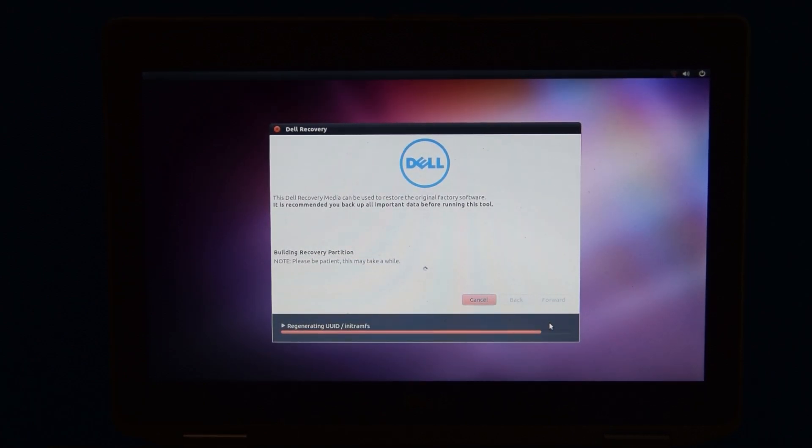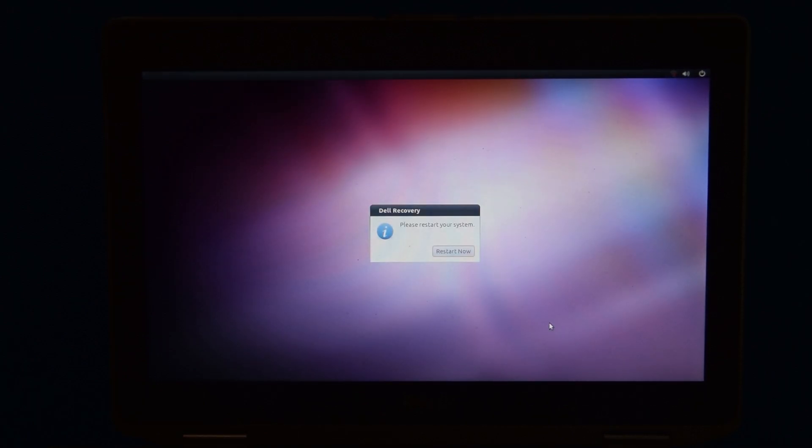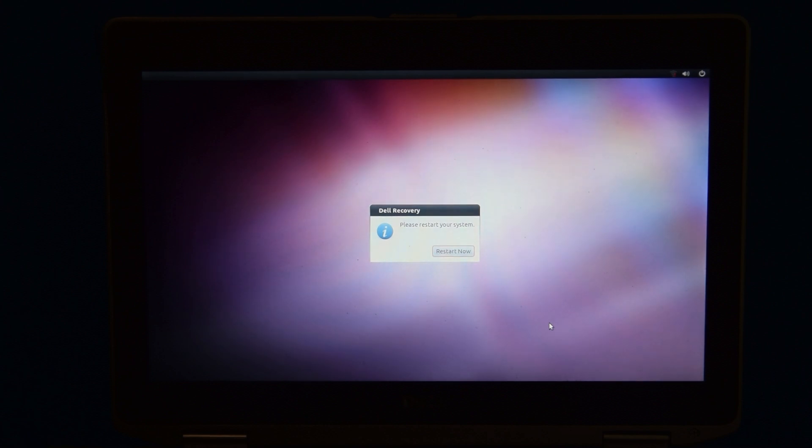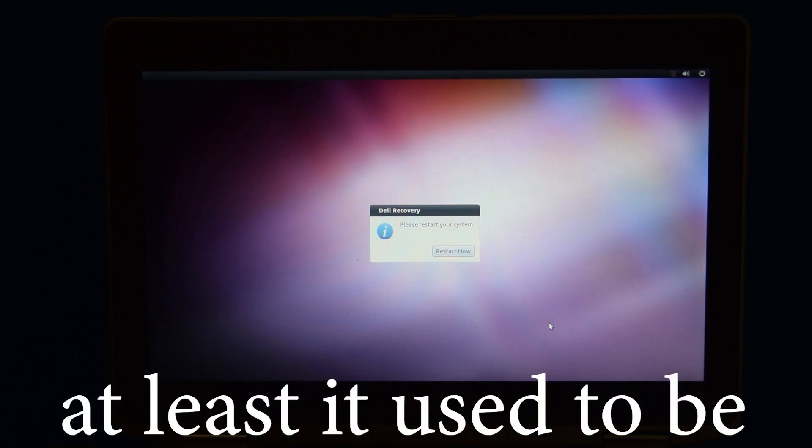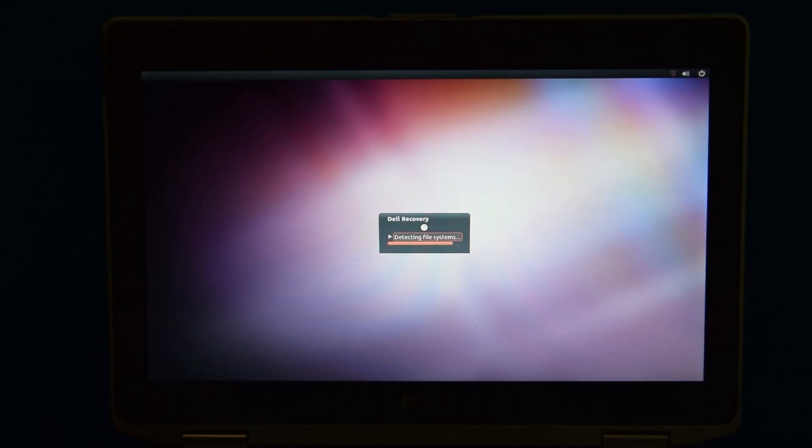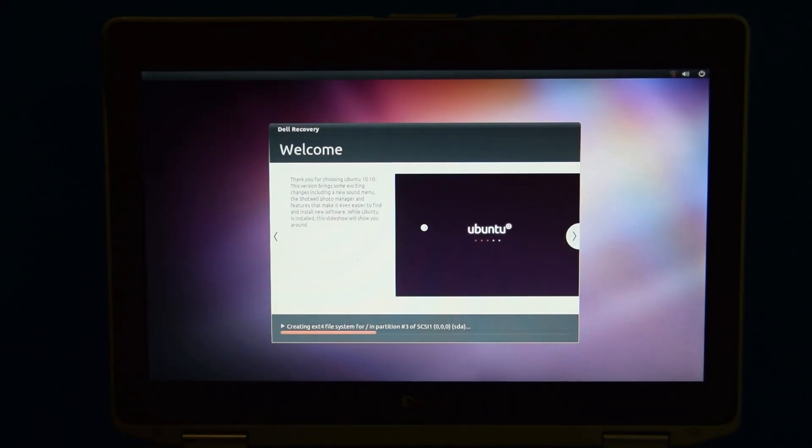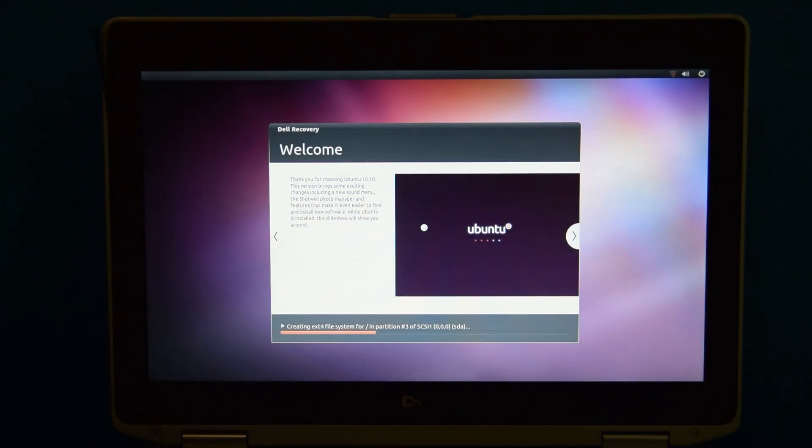Of course, this didn't take very long because Ubuntu is like nothing in size. And after it does all that, now it's actually going to do the proper installer.